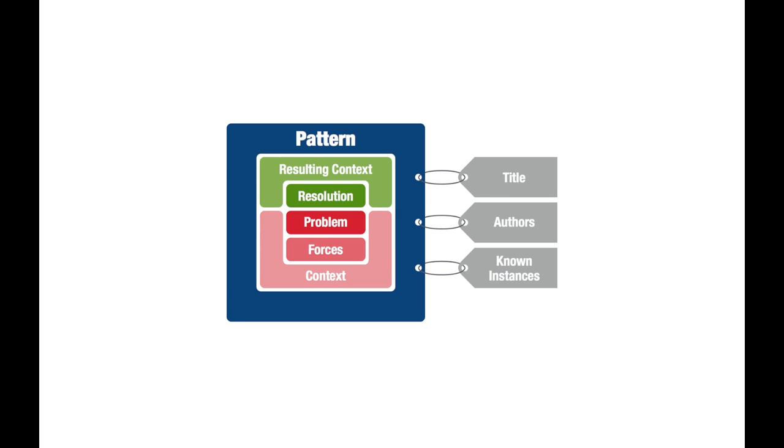And finally, the known instances in which the pattern has been applied successfully. And these are all the components of a complete pattern.